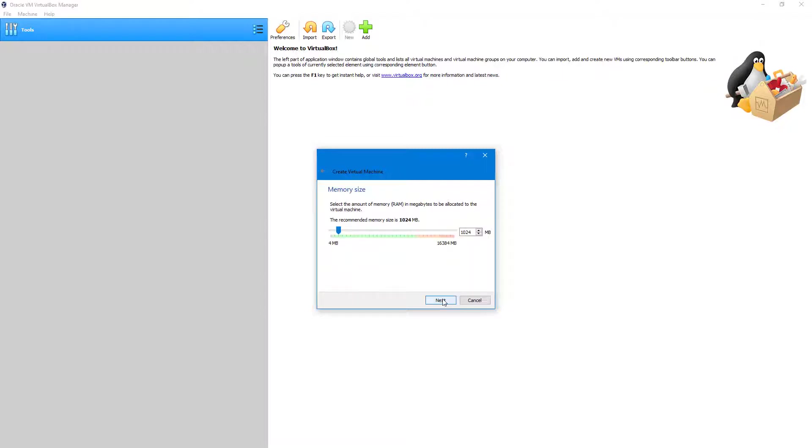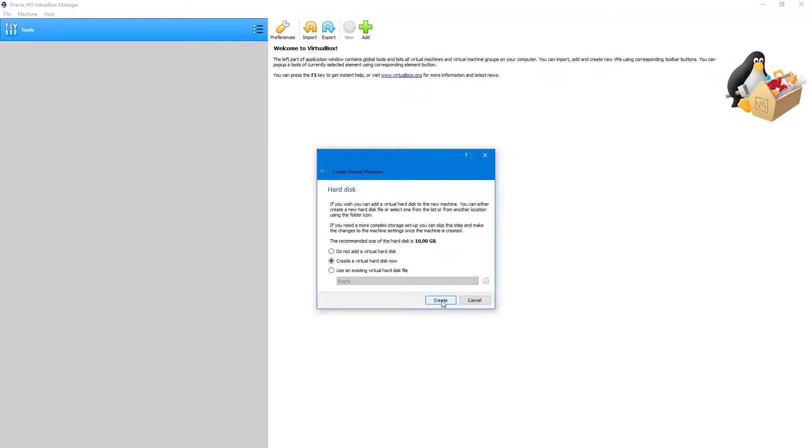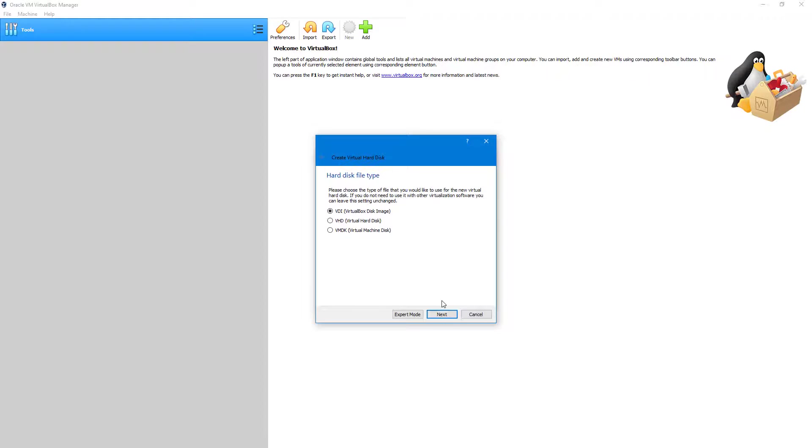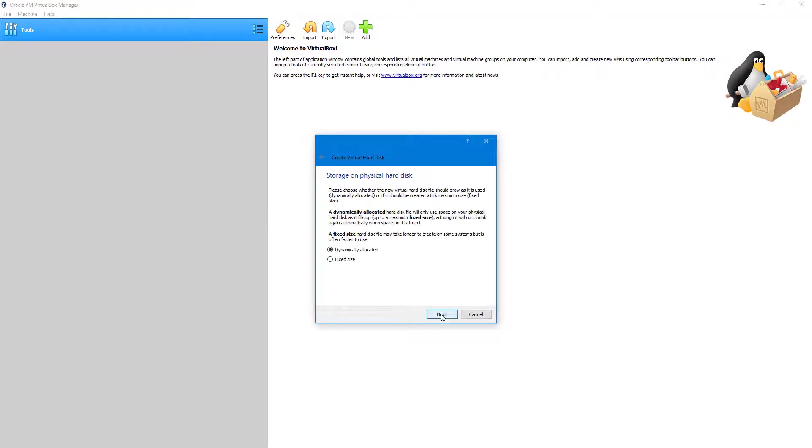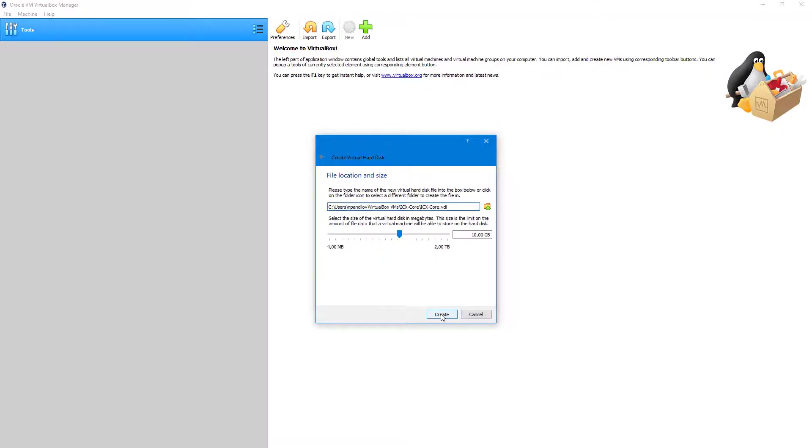The RAM memory must be at least 1 GB. Create the virtual hard disk drive. Select VDI as the hard disk file type. Set the type of storage on physical hard disk. The storage size must be a minimum of 15 GB.